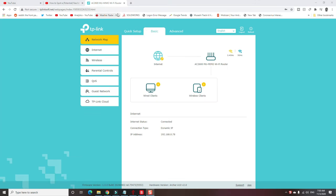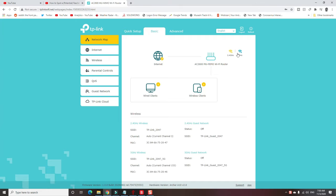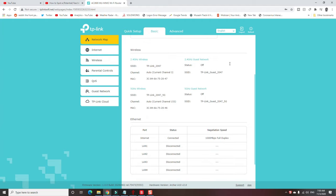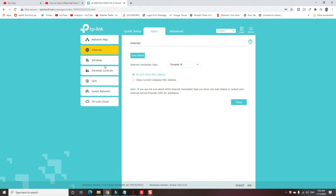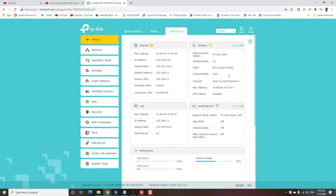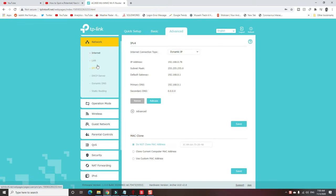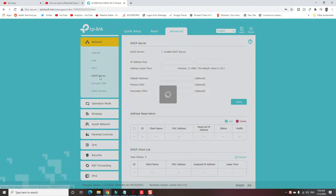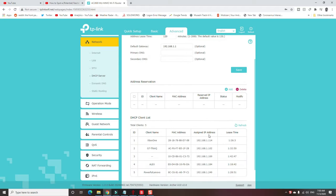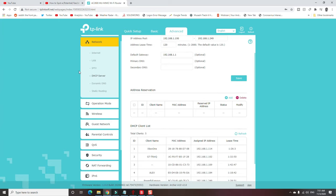All right, lastly, let's take a look at the user interface. Now in order to get here, we just have to type in tplinkwifi.net. And as long as we're connected, it'll take us here. Shows us how many we have connected, wired, wireless, and on what band. I'm going over to internet. Let's check out the advanced setups. Network. Internet. LAN. IPTV. DHCP server. Looking for the place where I can port forward.